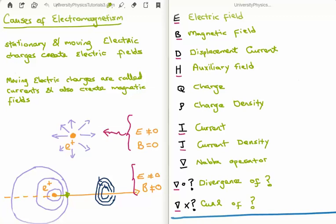The first thing I'd like to discuss is the cause of electromagnetism. Stationary and moving electric charges produce electric fields. So if I have an electron, whether it's stationary or moving, it produces an electric field. But a moving electric charge — a moving electron, for example — also creates a magnetic field. We call moving electric charges currents. A stationary electric charge will just have an electric field but no magnetic field, whereas a moving electric charge will have both.